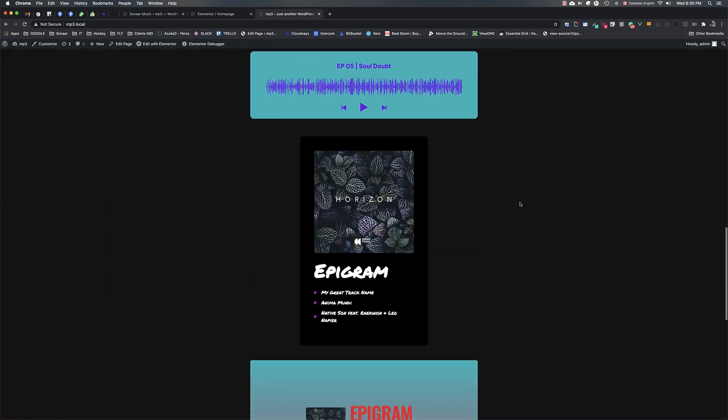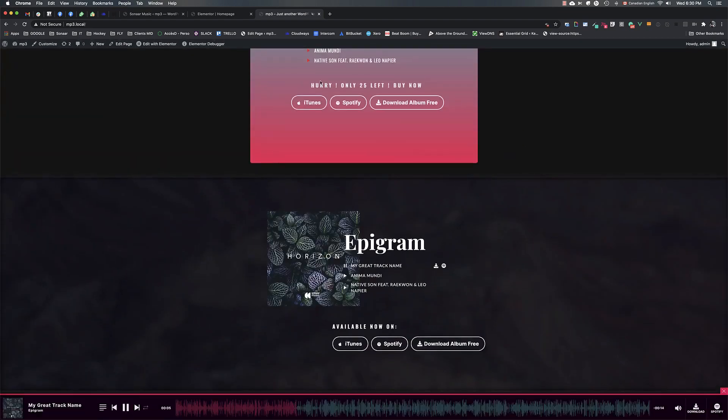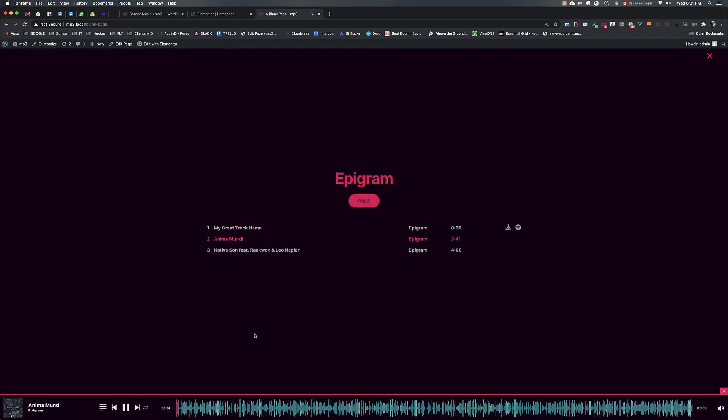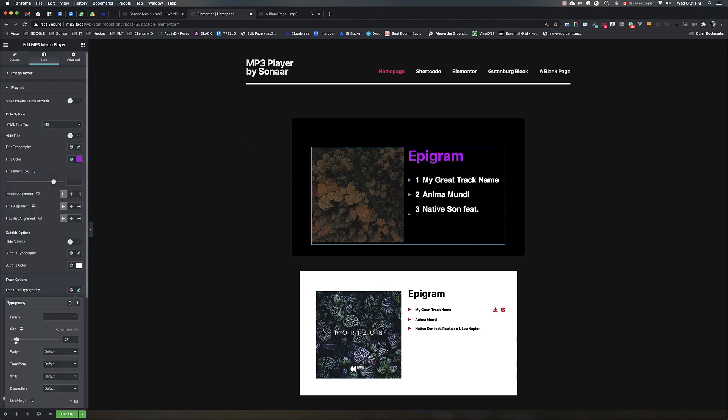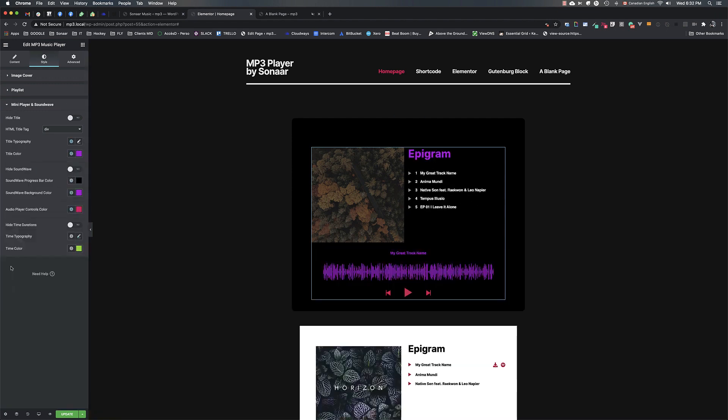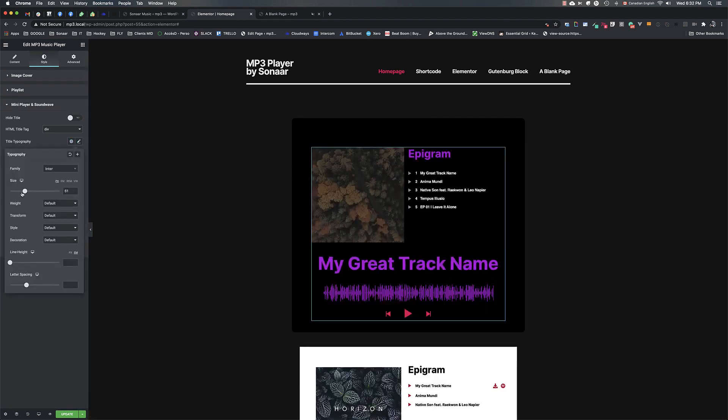Hi everybody, my name is Max and today I'm going to be taking you through the basics of using our MP3 audio player for WordPress to create awesome music or podcast websites.